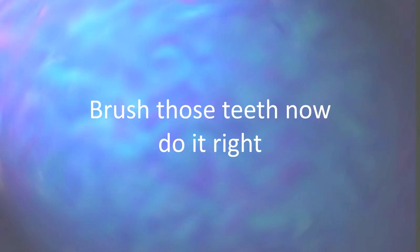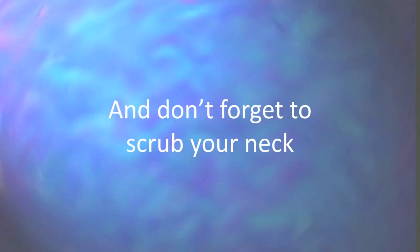Brush those teeth, now do it right, gotta make them pearly white, and don't forget to scrub your neck.